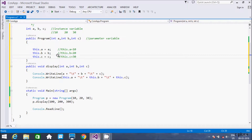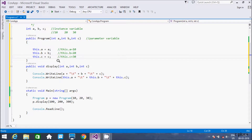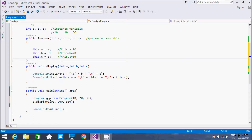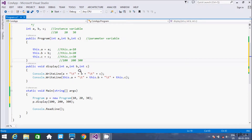After finishing the constructor, control goes back to the main method and then moves to the next line: p.display() is called using the p object and dot operator. Control comes to the display method. Now a receives 100, b receives 200, and c receives 300. Then Console.WriteLine executes: this.a prints 100, b prints 200, and c prints 300.